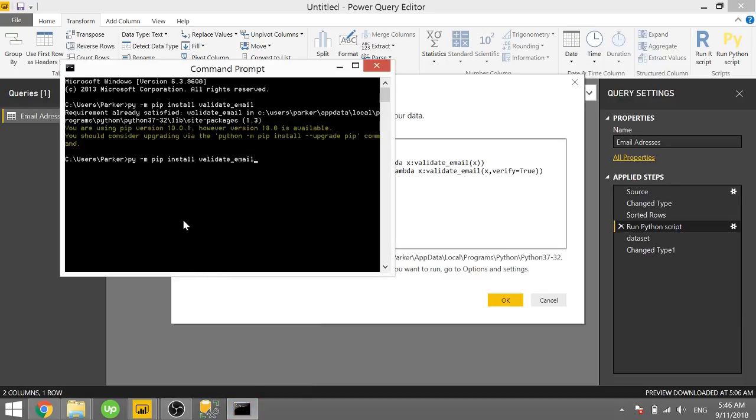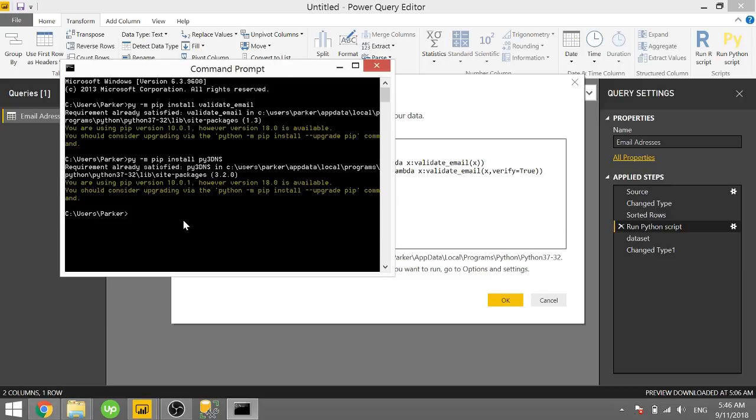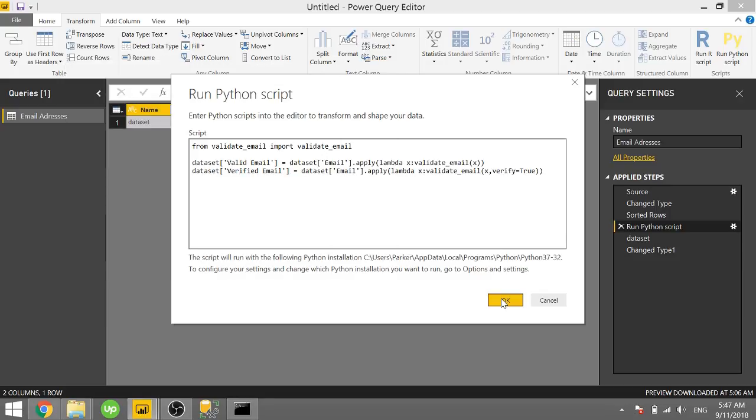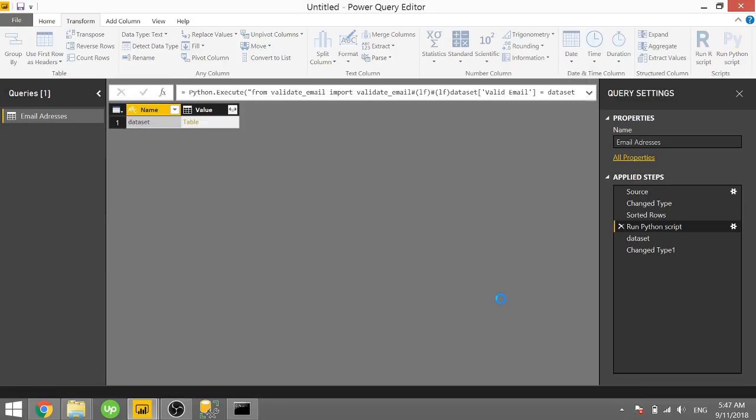And in order to use that package, we have to type in py -m pip install. And the package is called py3dns. So run that. And once you have py3dns installed, you can now click OK. And it'll run and verify those email addresses.